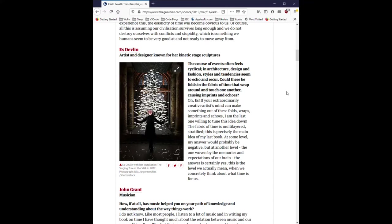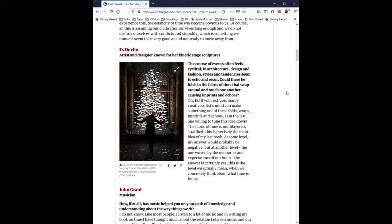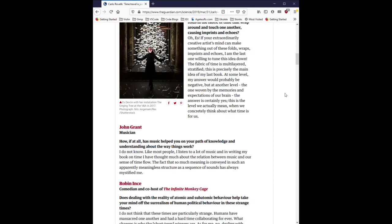If your extraordinarily creative artist's mind can make something out of these folds, wraps, imprints and echoes, I am the last one willing to tune this idea down. The fabric of time is multi-layered, stratified. This is precisely the main idea of my last book. At some level, my answer would probably be negative, but at another level, the one woven by the memories and expectations of our brain, the answer is certainly yes. This is the level we actually mean, when we concretely think about what time is for us.